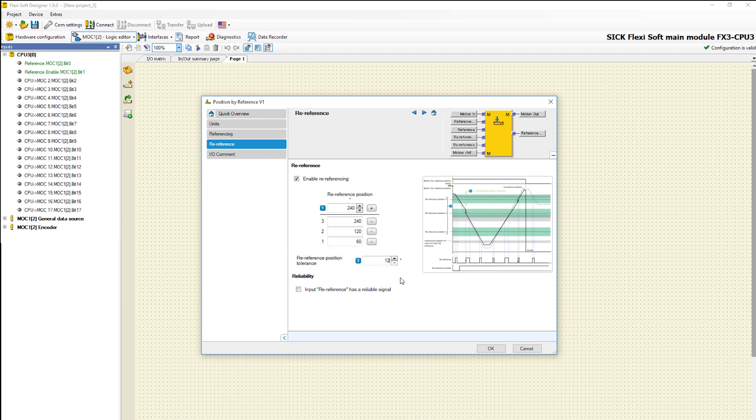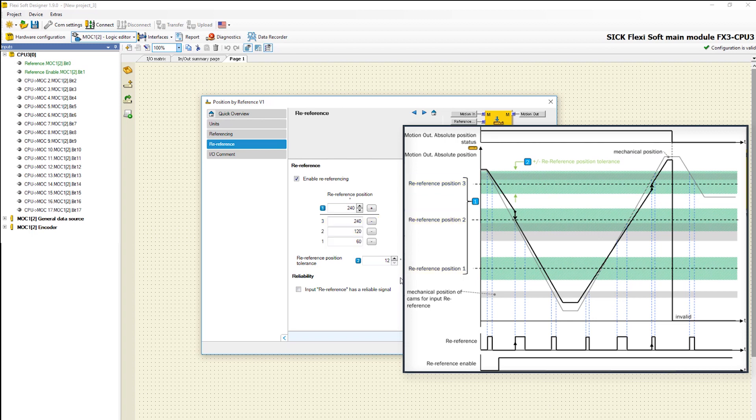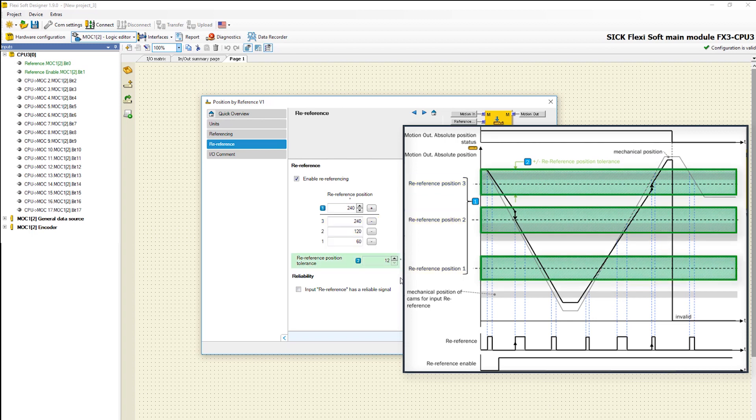Let's have a look at the relevant graphic. There you can see the absolute position at the output motion out which is calculated by the MOC1, the mechanical position, as well as three predefined re-reference positions. The green area shows the range of the defined tolerance.